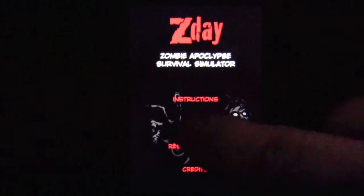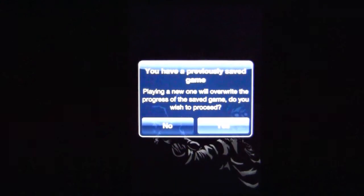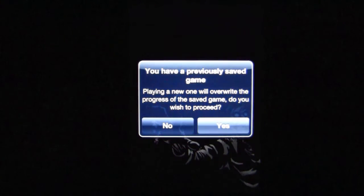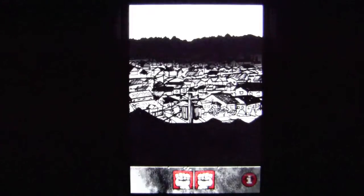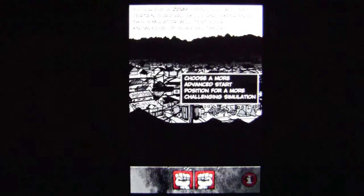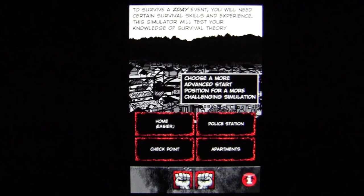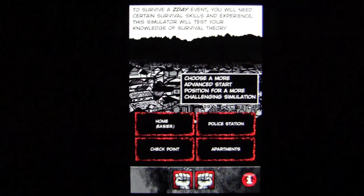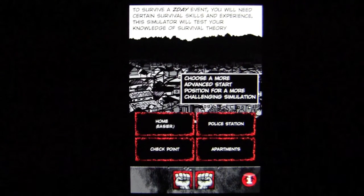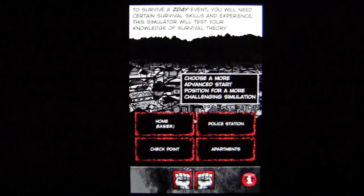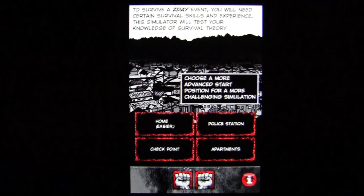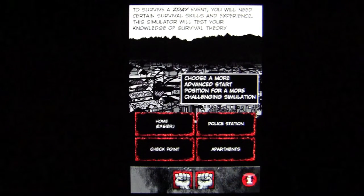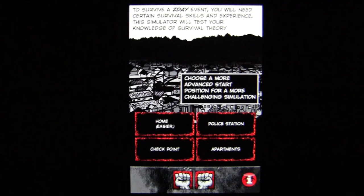Here's the opening screen. We can tap on Play and jump right into the action. It starts off at the top giving you what's going on: to survive a Z-Day event, you will need certain survival skills and experience. This simulator will test your knowledge of survival theory.